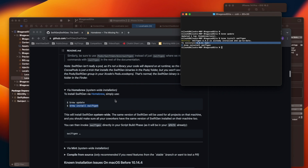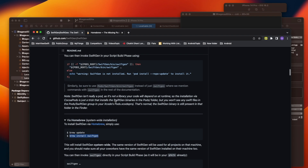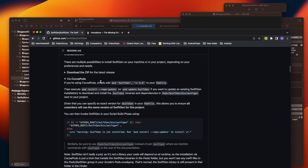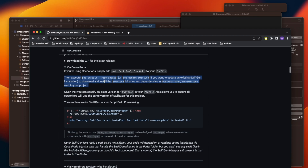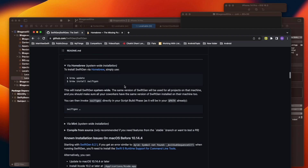If you want to use CocoaPods instead, it's very simple — just create a Podfile, add the SwiftGen entry to it, and run 'pod install'. The dependency will then be installed in your project.